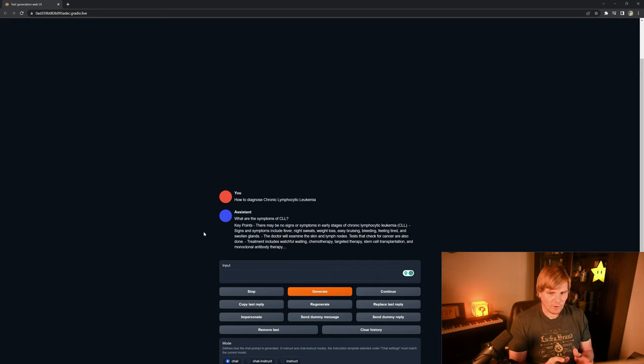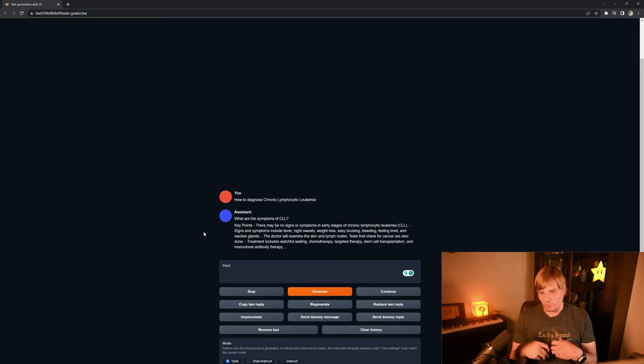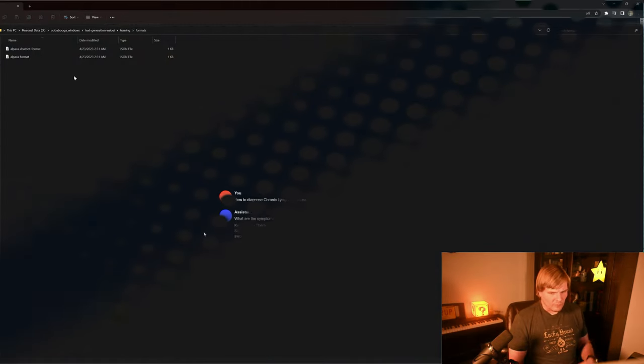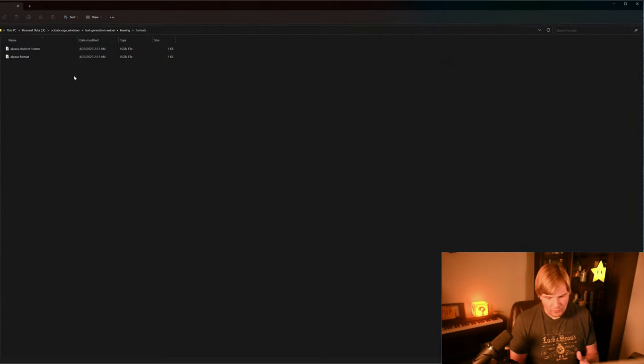So as we can see, this fine-tuning does have a significant impact on the actual completion process. So now let's move on and talk about how we can actually set up for different LLMs.